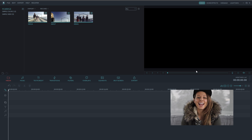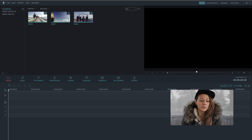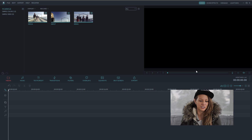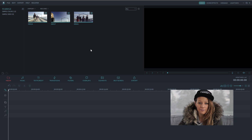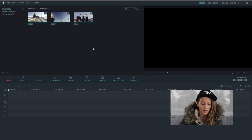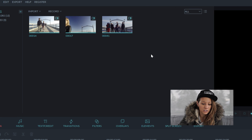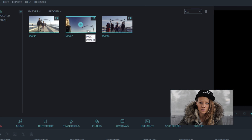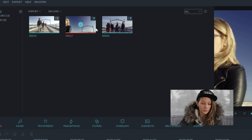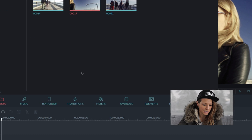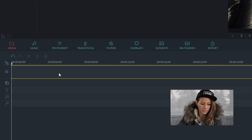Hey guys, it's Heidi. We're going to take Jeff's footage and edit it in post, and I'm going to show you how to use the speed ramp feature. I've already got Filmora opened. I also have my footage imported into my media files, so I'm just going to grab the piece of media that I want and drag it onto the timeline.